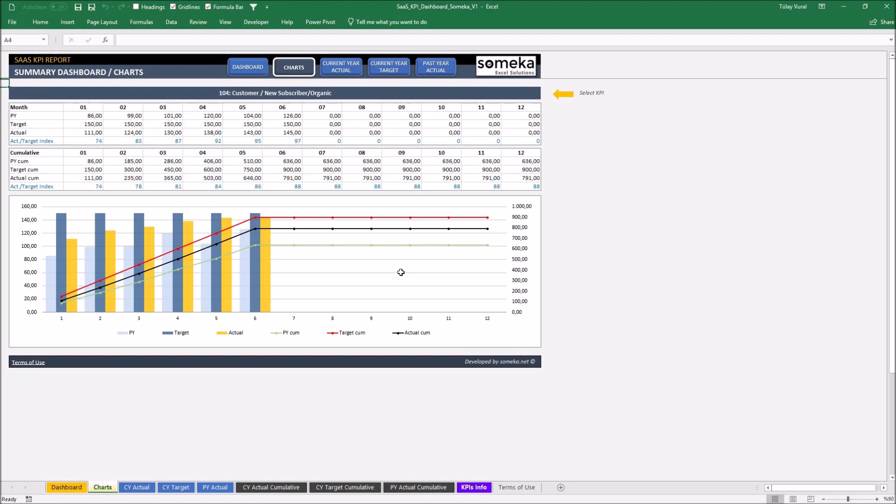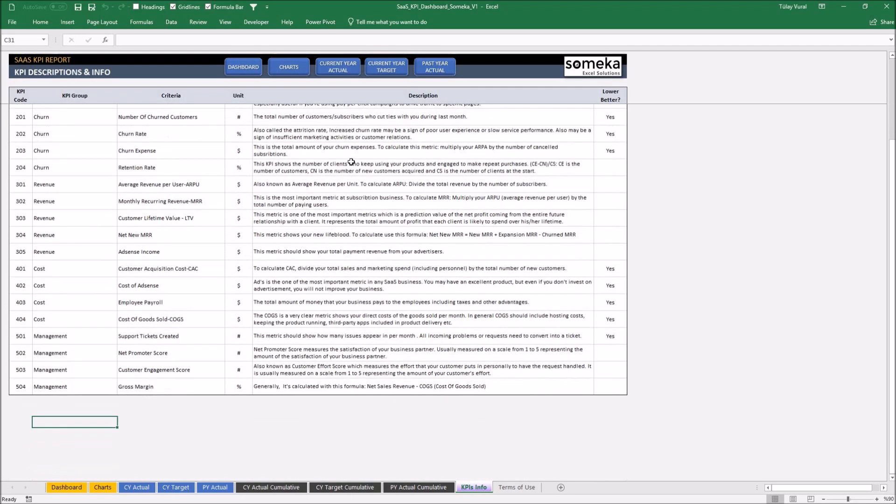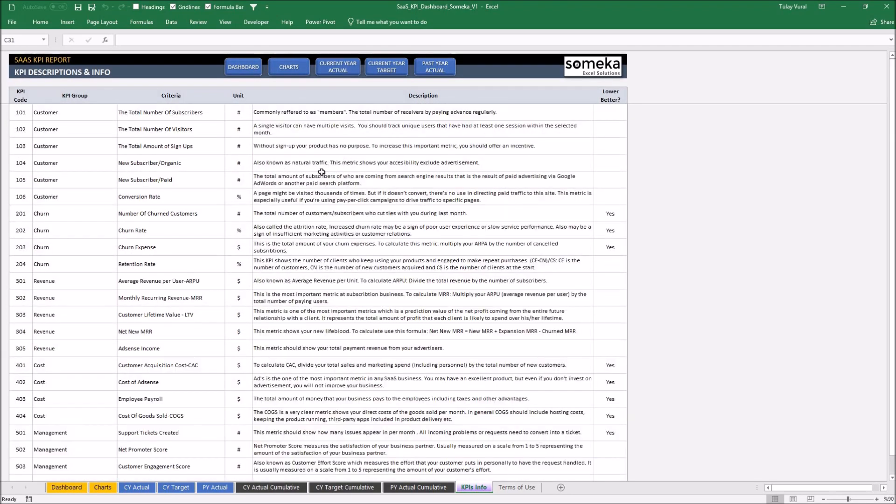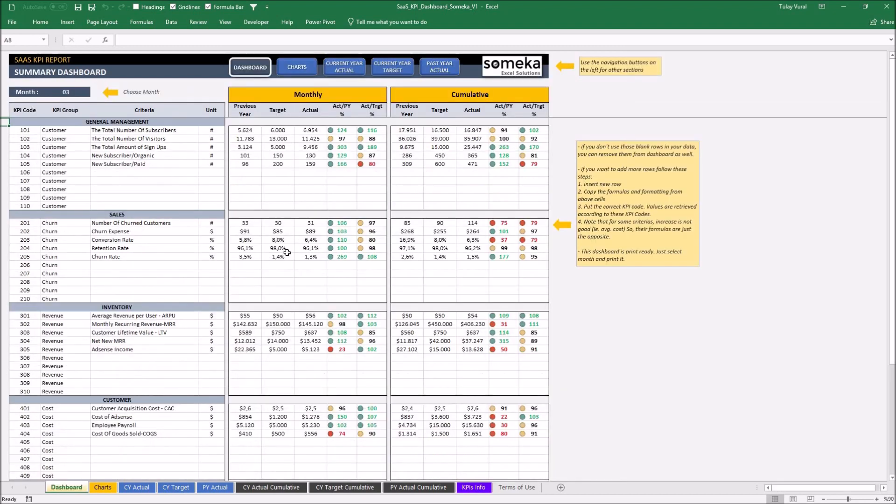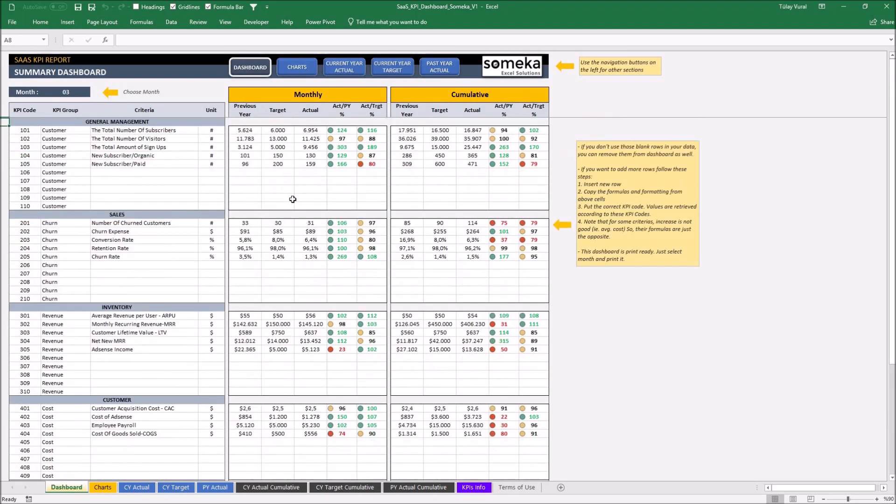Additionally, in the KPI info sheet, you can see the details and descriptions for each KPI we have used in the template. So we put some demo information to show you the tool, but you'll fill this template with your own data.